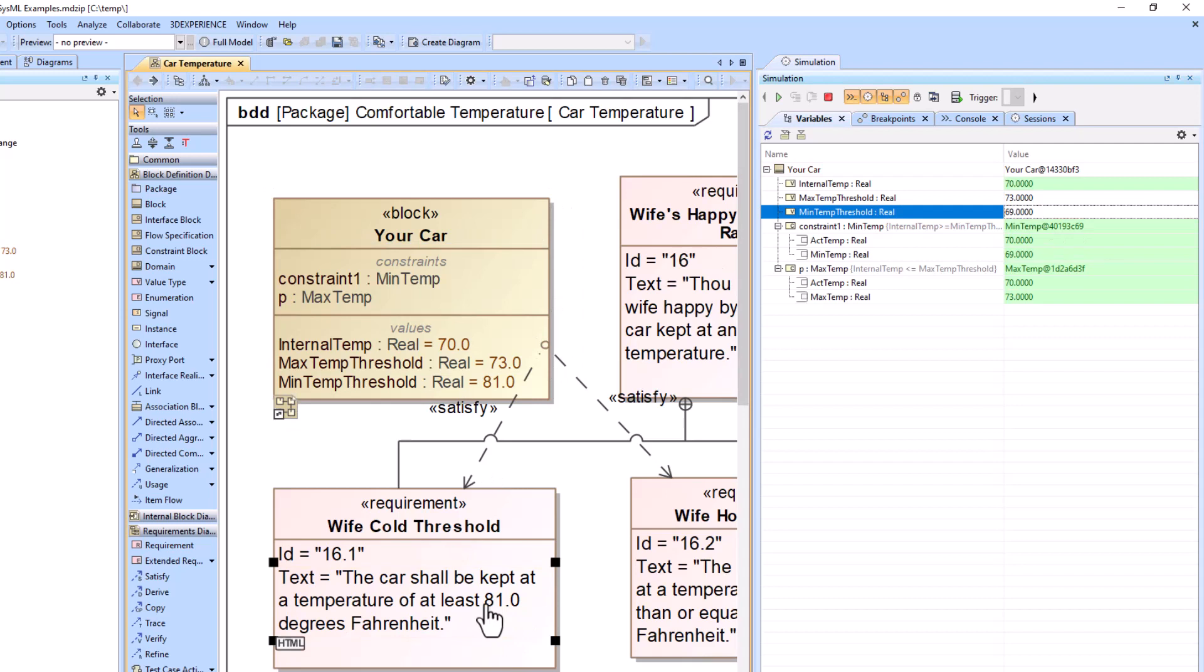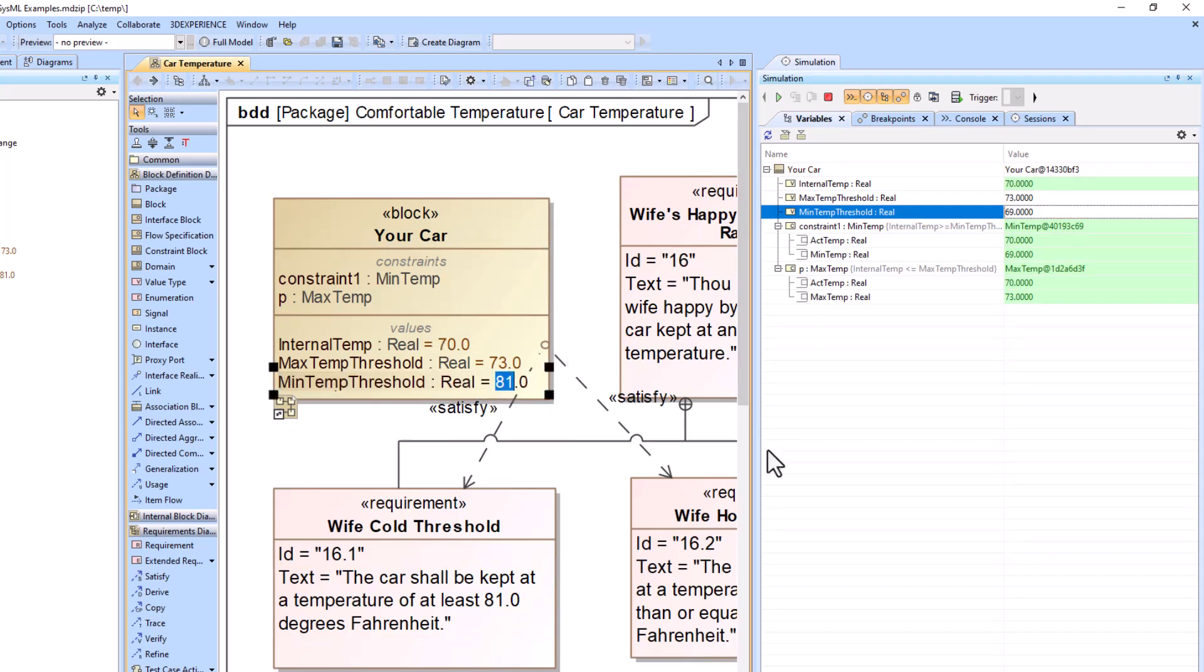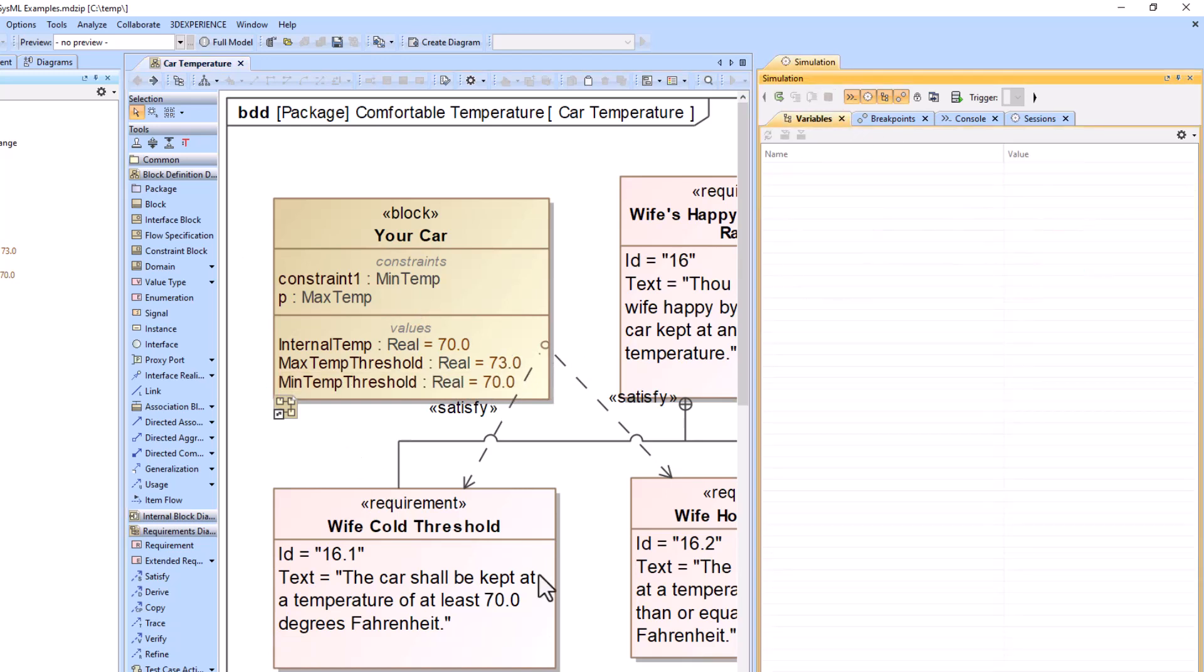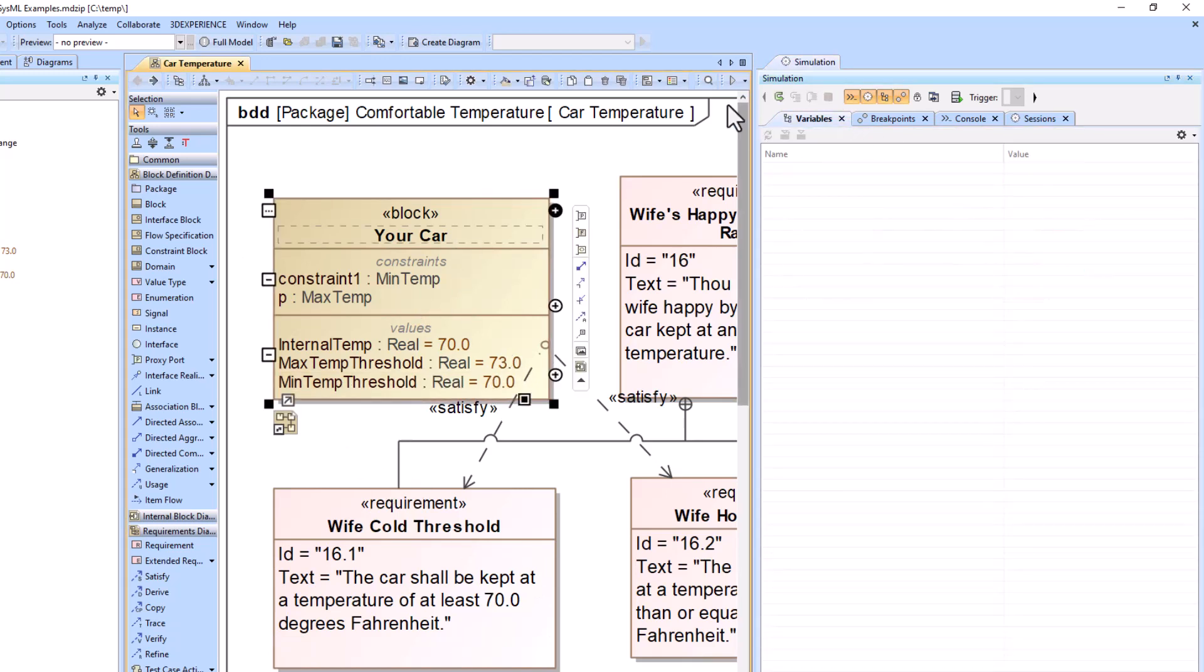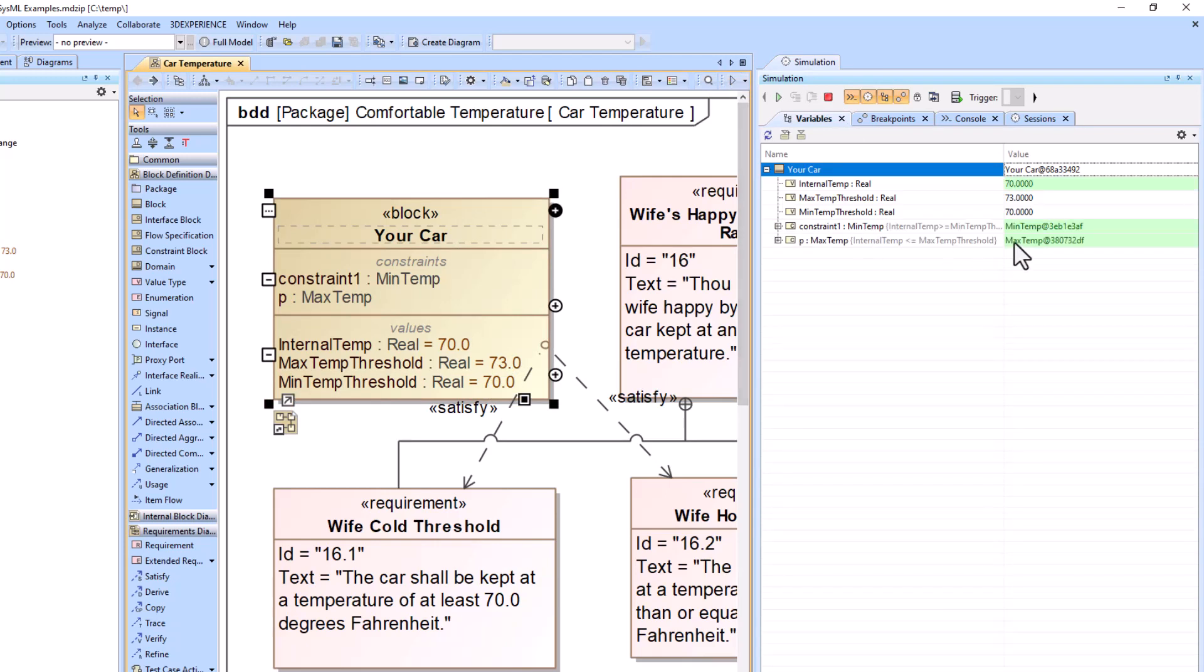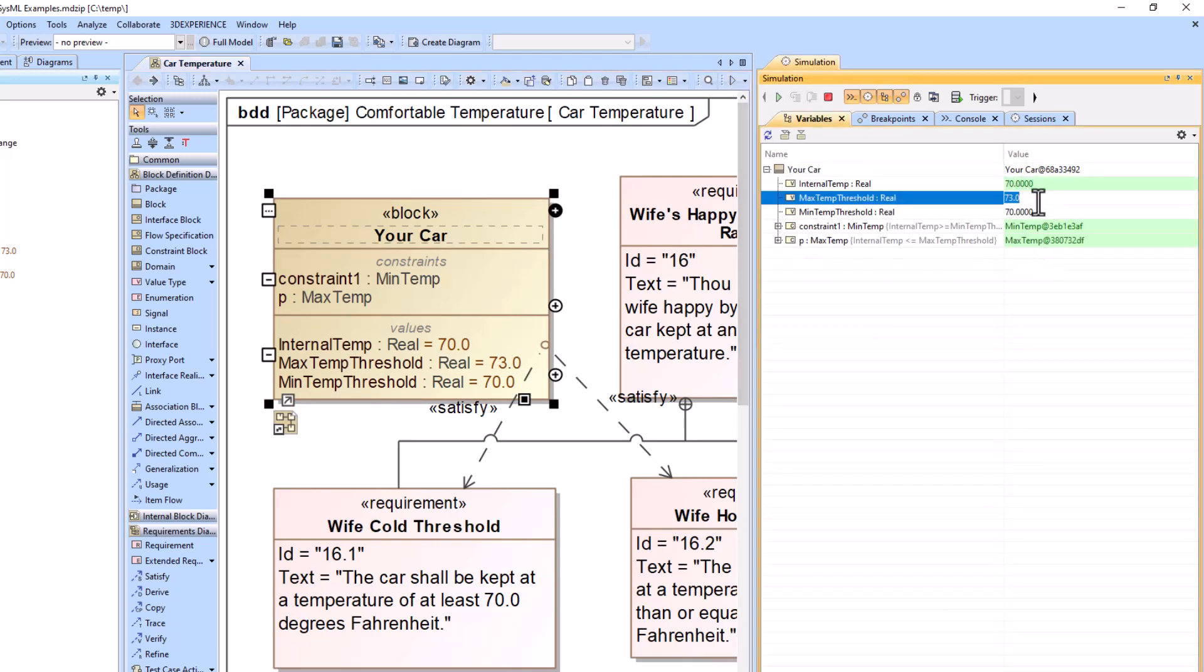So in reality, my wife's minimum temperature is going to be like 70 degrees or something. So she's happy between the ranges of 70 and 73. And then I can push play. And now everything is good to go.